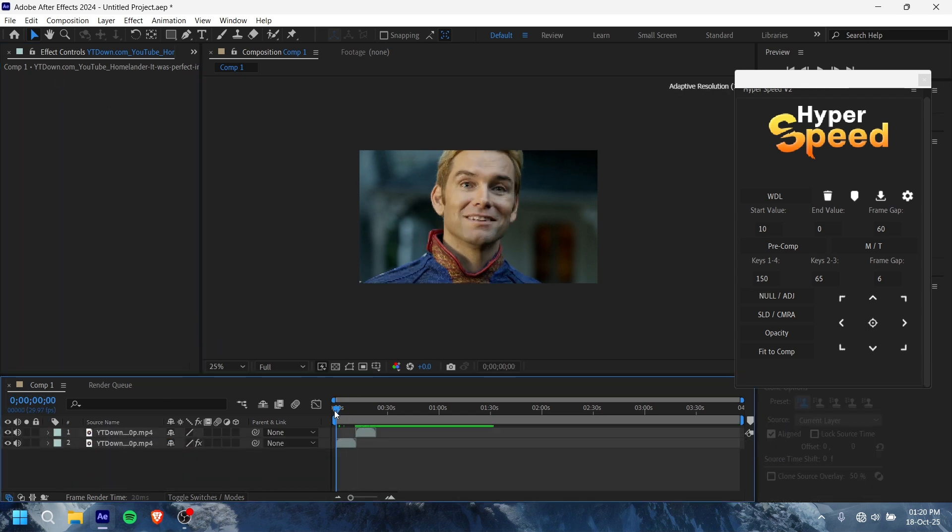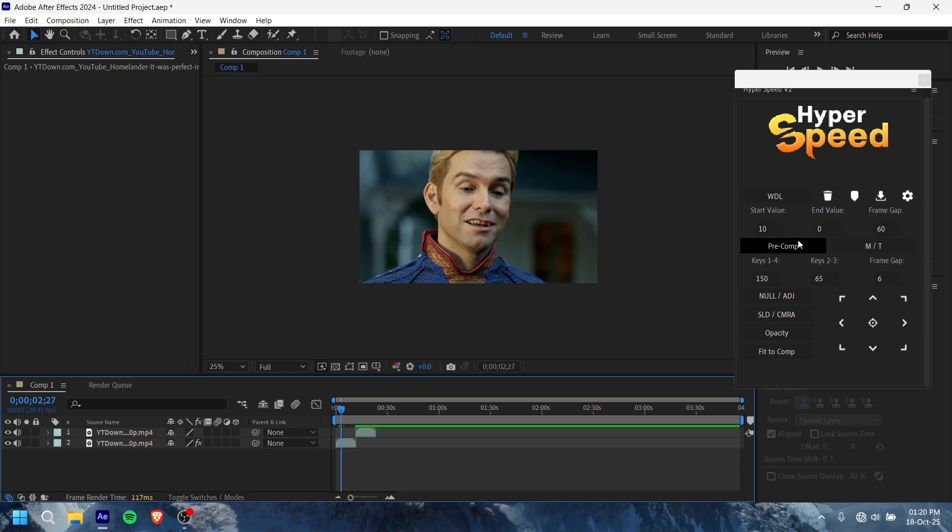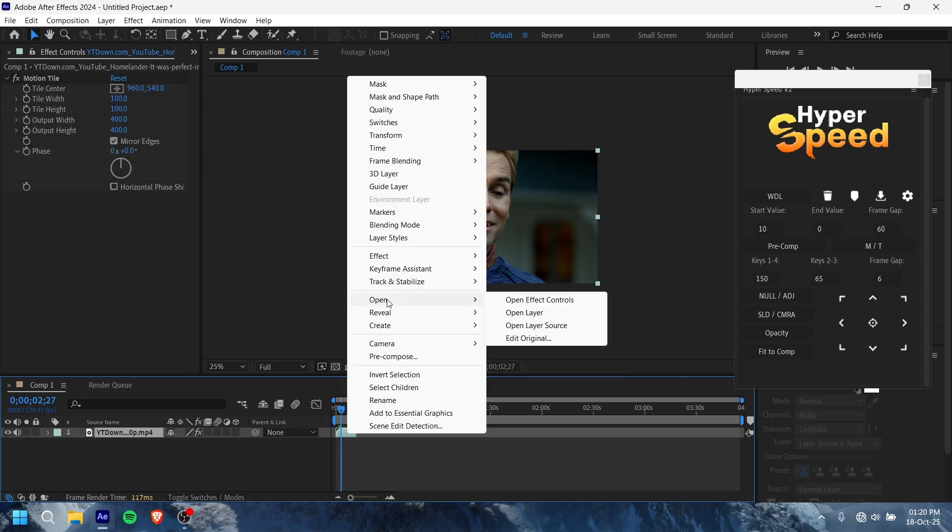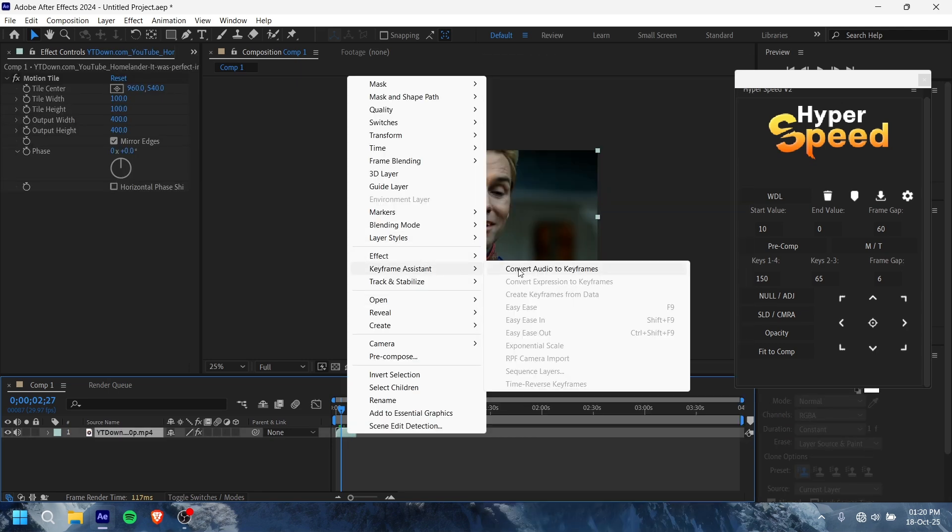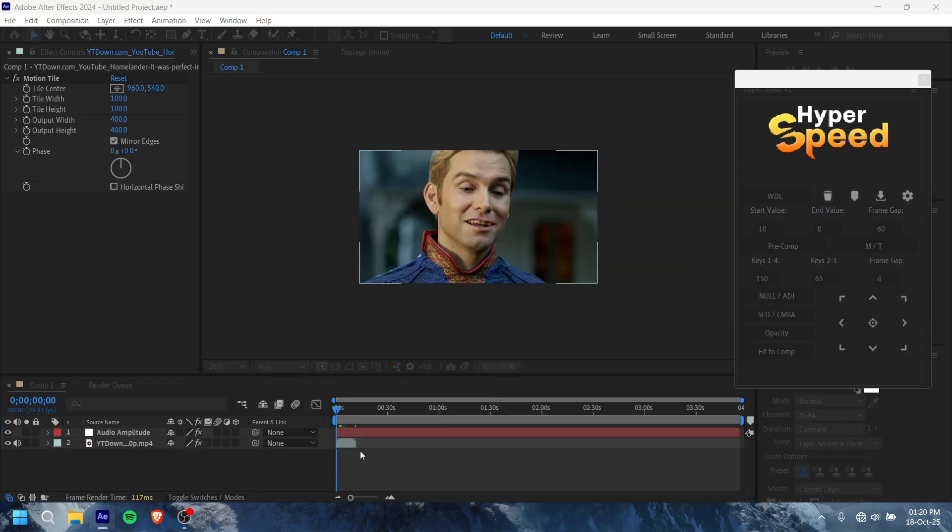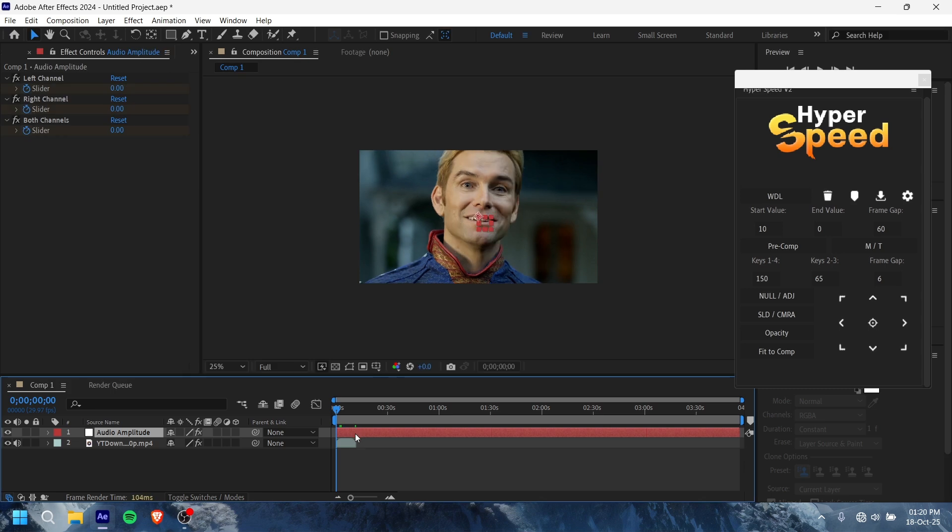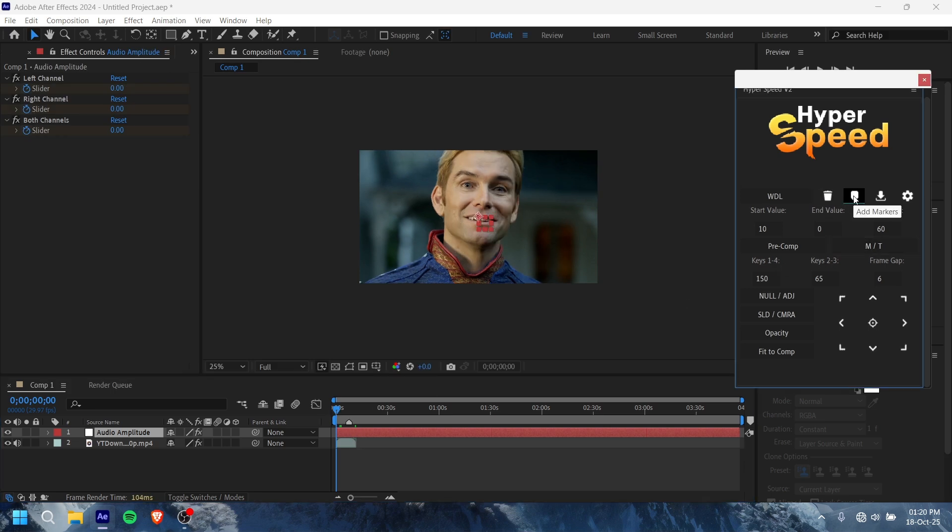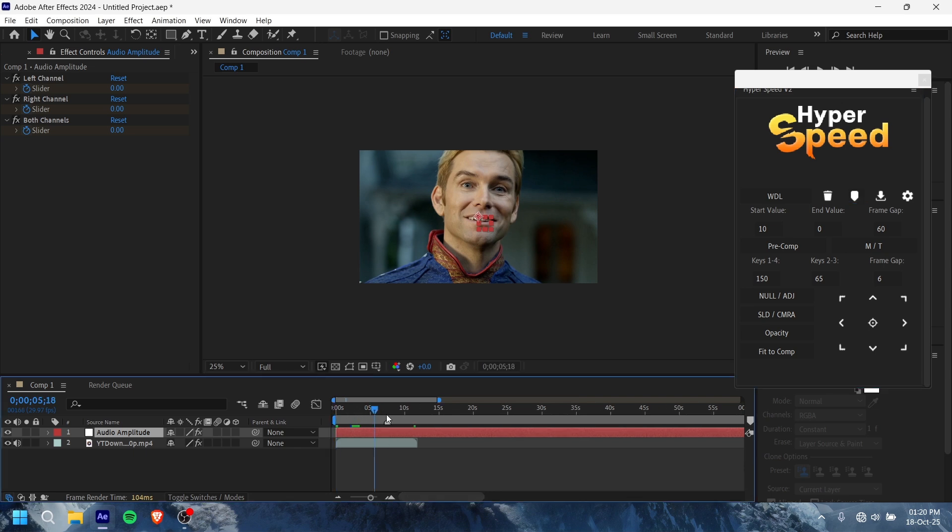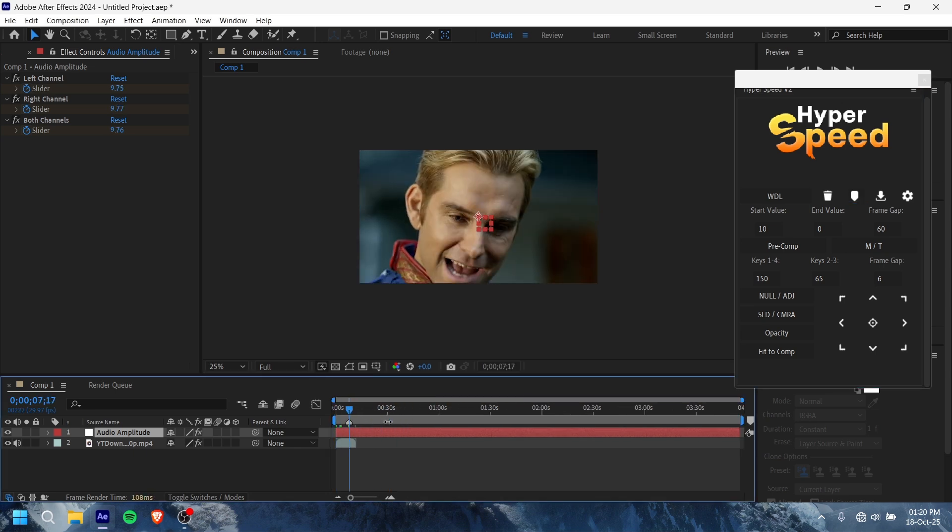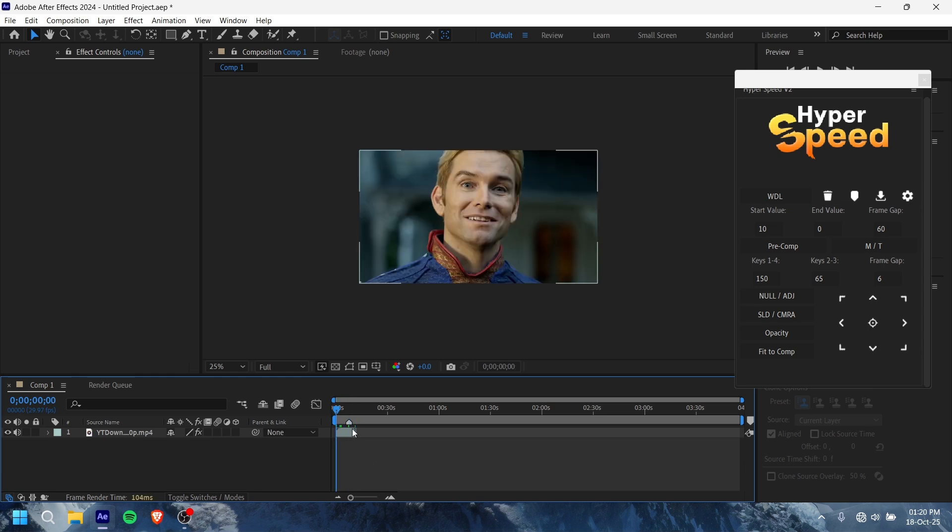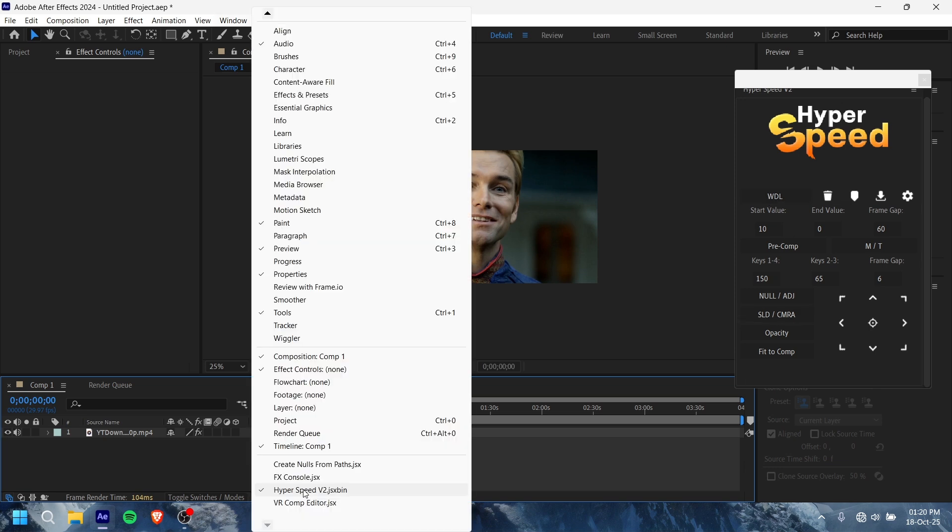You can also add keyframes. Let me show you. You have to convert into keyframes, three frames. But it is not on the music, so it doesn't work well. That's all. Wait, I will show you how to install it.